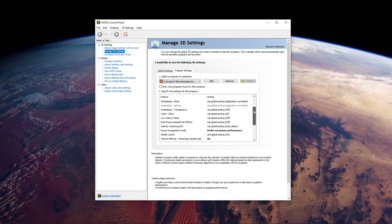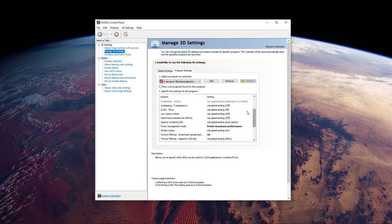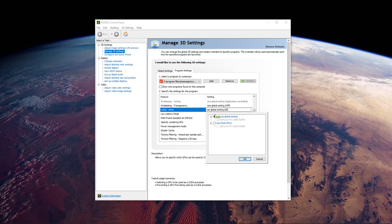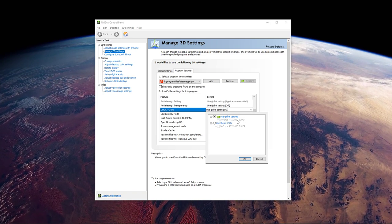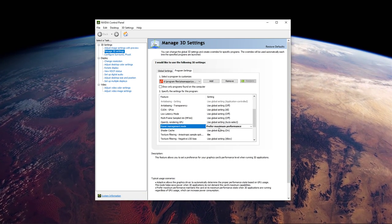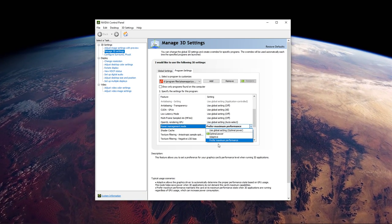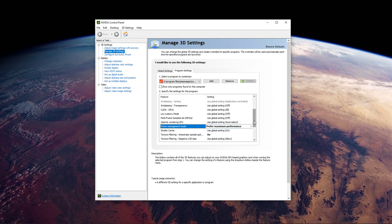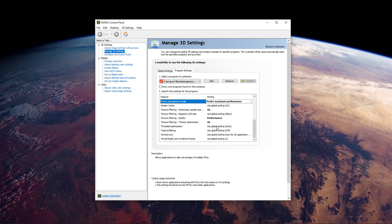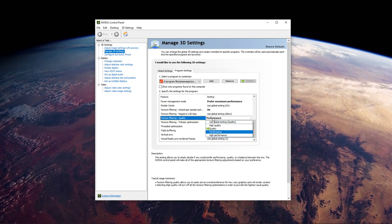Below, we will change a few settings. Make sure that the CUDA setting is set to your main GPU. Set the Power Management mode to Prefer Maximum Performance, and set the Texture Filtering Quality to Performance.